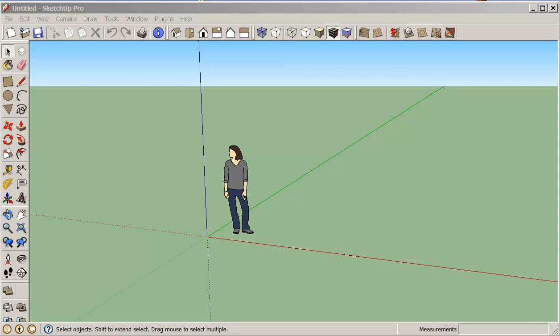Hello, my name is Stephen Carr and I'd like to welcome you to another SketchUp cooking class. In this session here, we are going to bring an AutoCAD file into SketchUp.